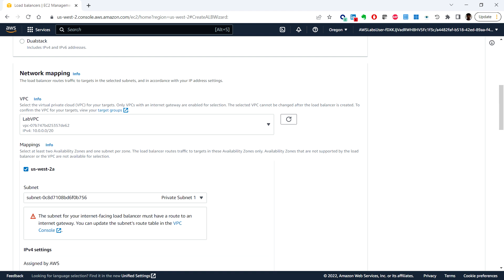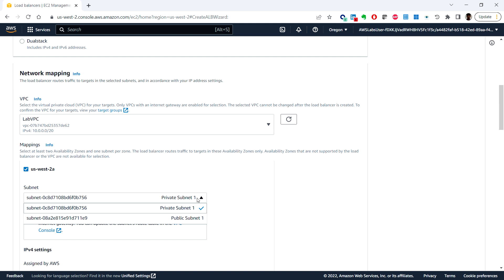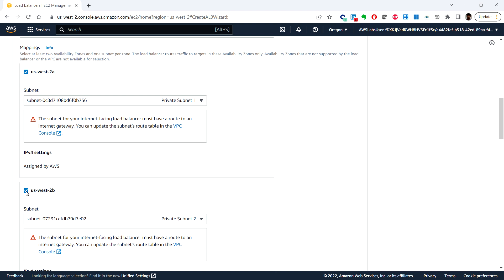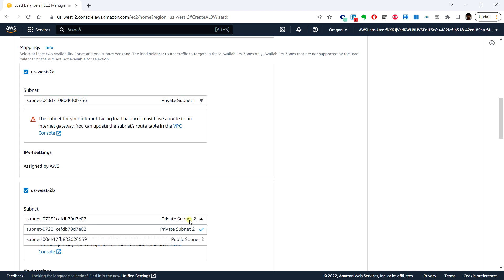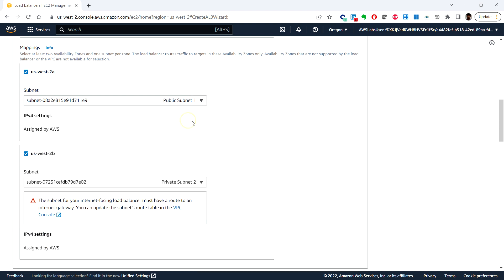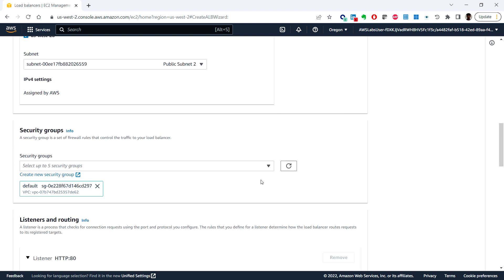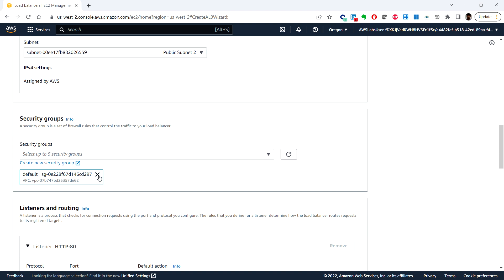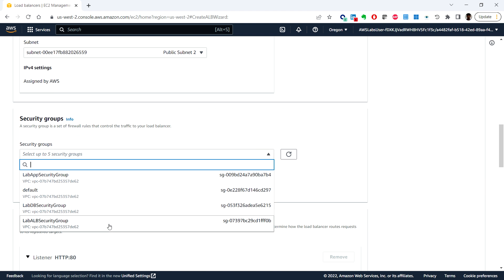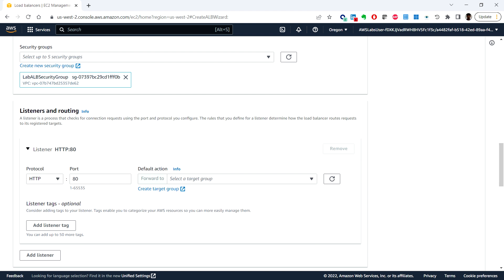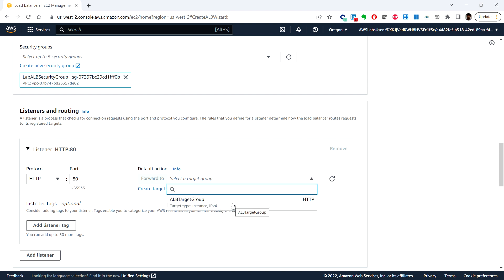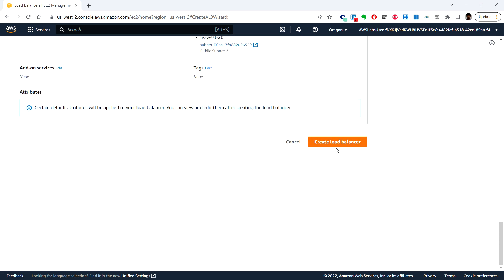For mappings, select the checkbox for US West 2a and select public subnet 1. Then select the second availability zone and choose public subnet 2. Under security groups, remove the default one and choose the lab ALB security group from the dropdown. Under listeners and routing, the protocol is HTTP, and for the default action choose ALB target group, then click create load balancer.